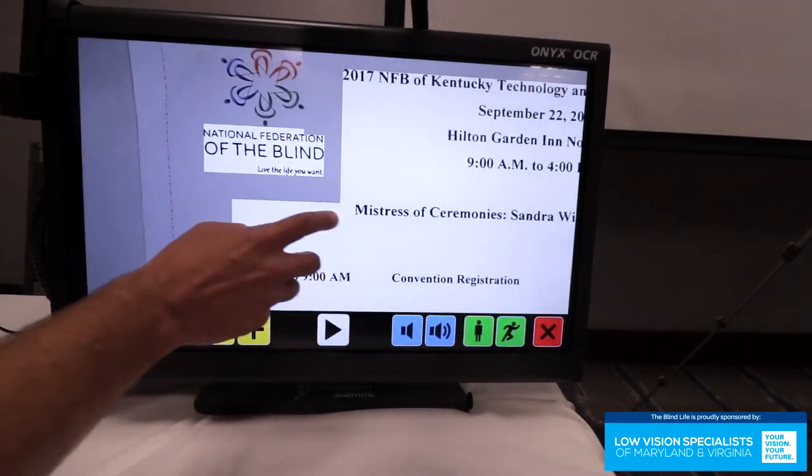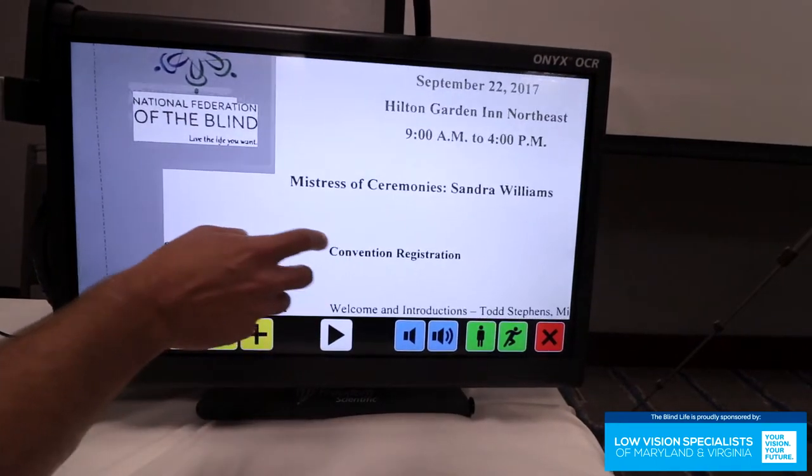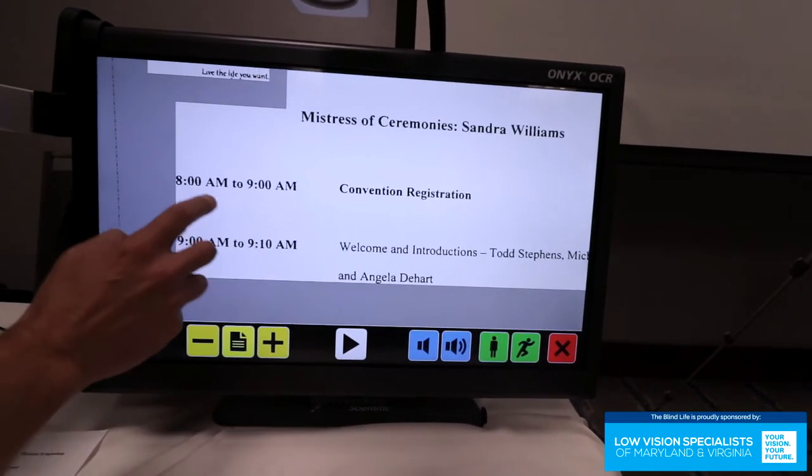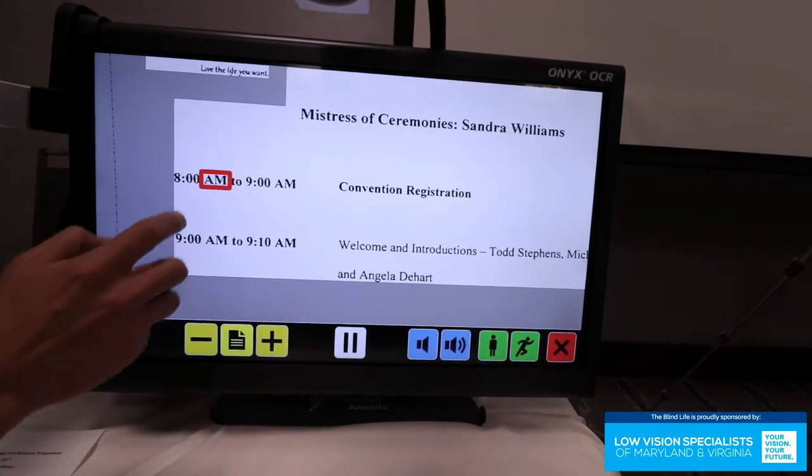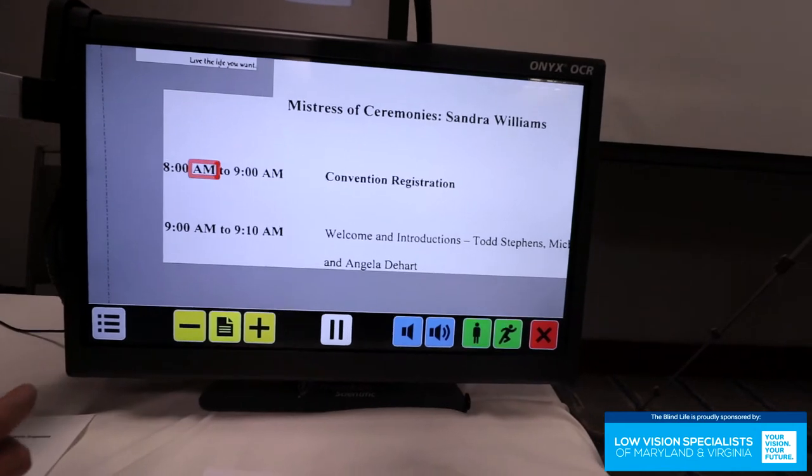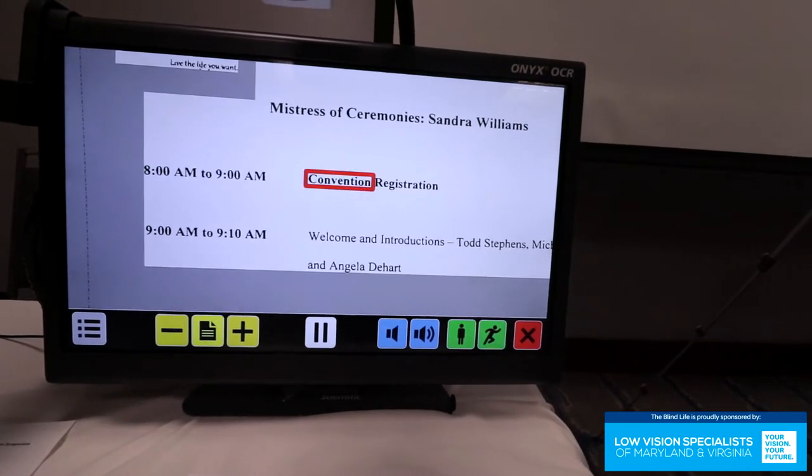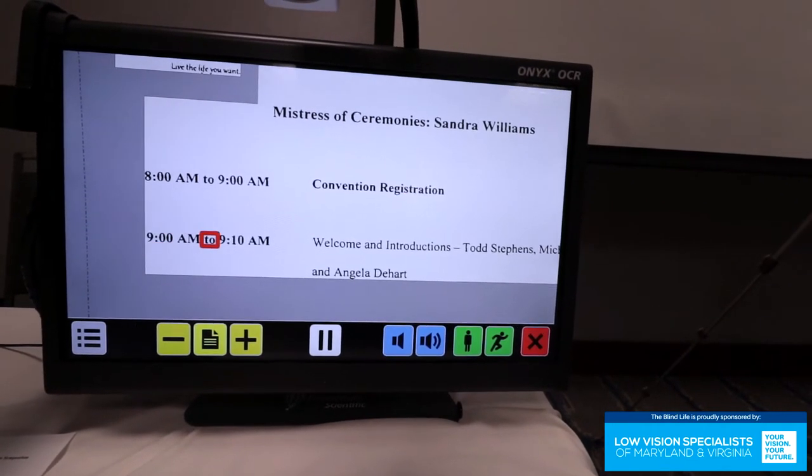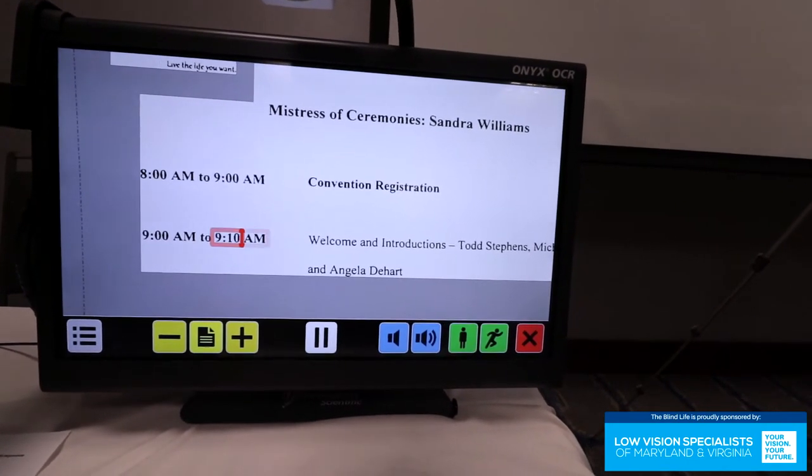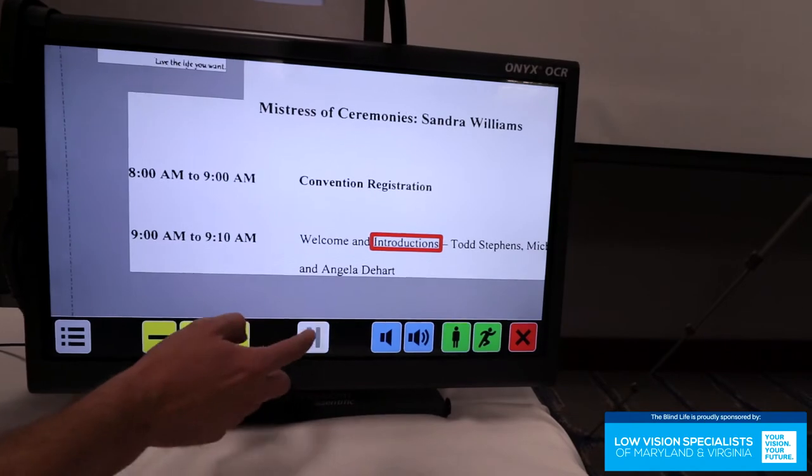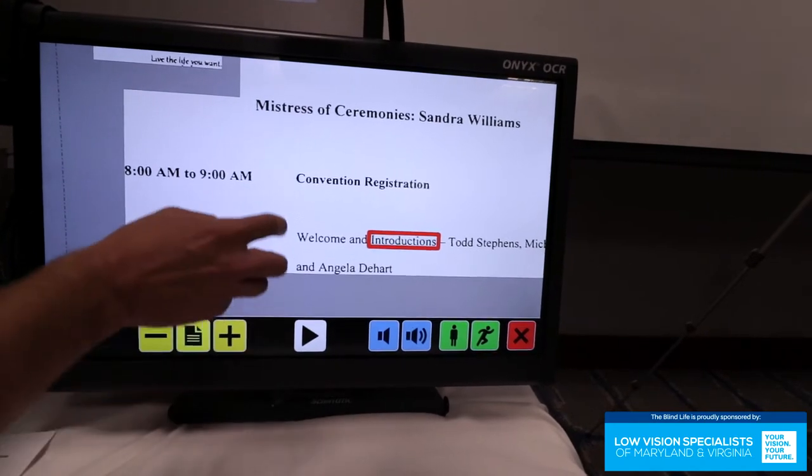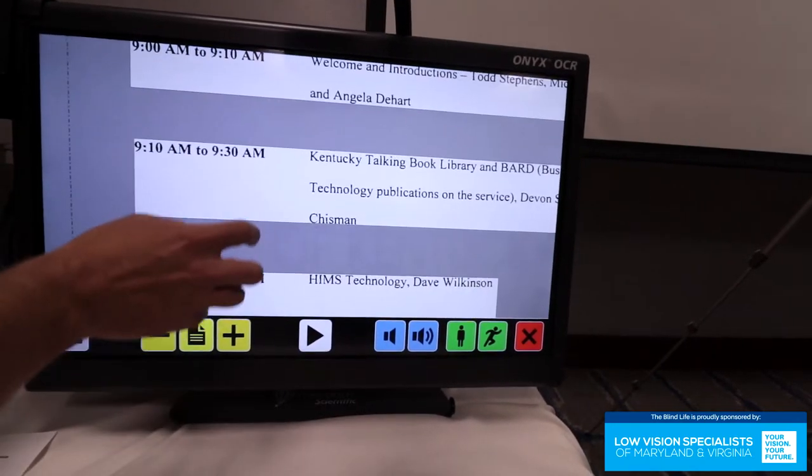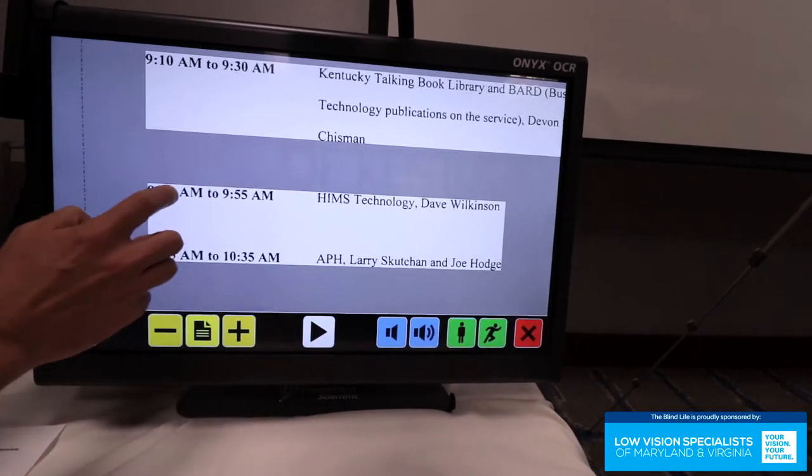And again, this is a touch screen. So I can just drag and start it wherever I want to. 9 AM to 9:10 AM welcome and introduction. So you're done with that. You can drag it up.